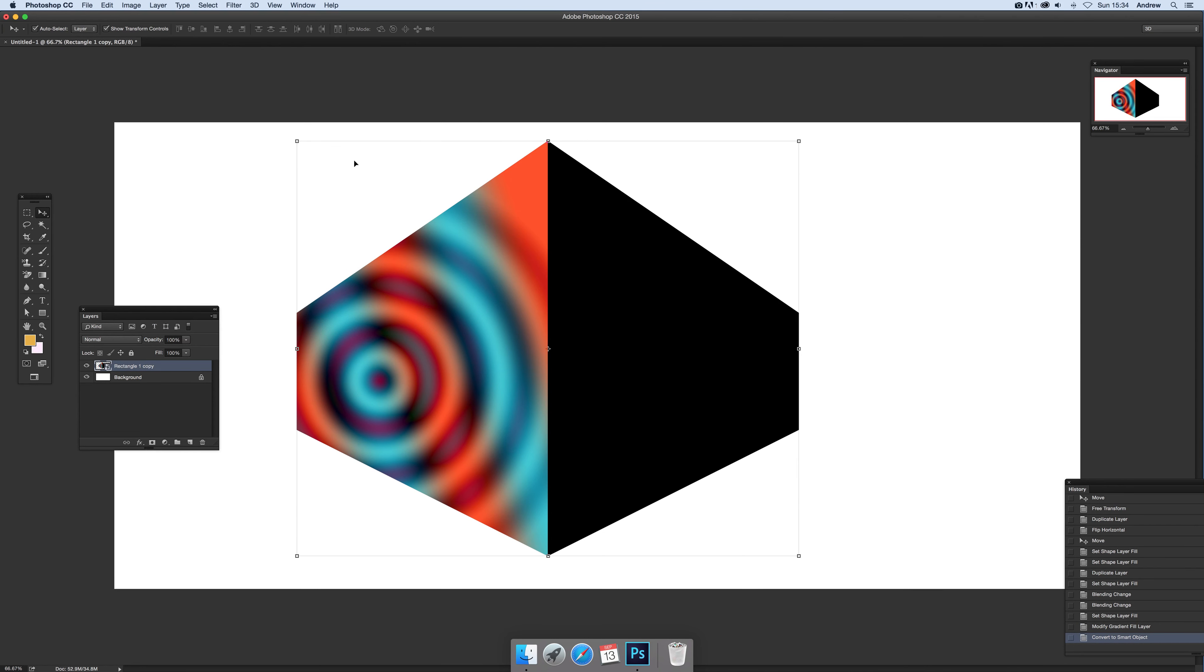Now sometimes, and it does happen occasionally, that combination will not work. So you will end up with a layer where you'll lose the gradient detail. And a quick way around that is actually to create a background.